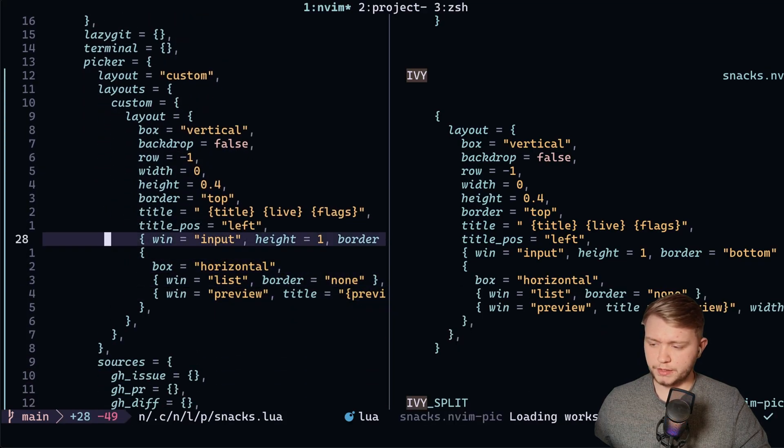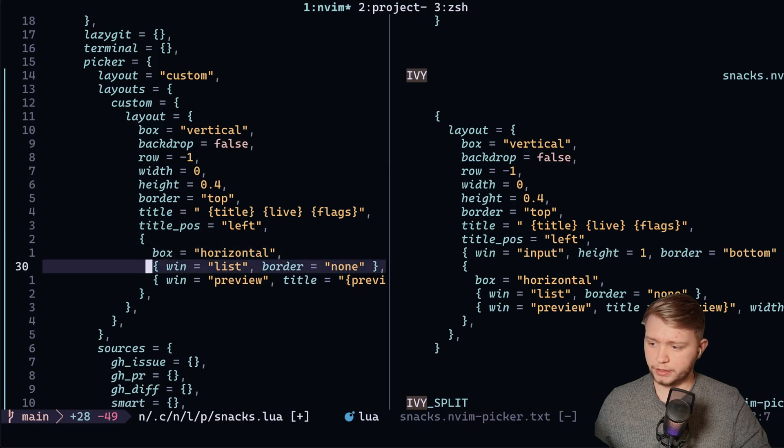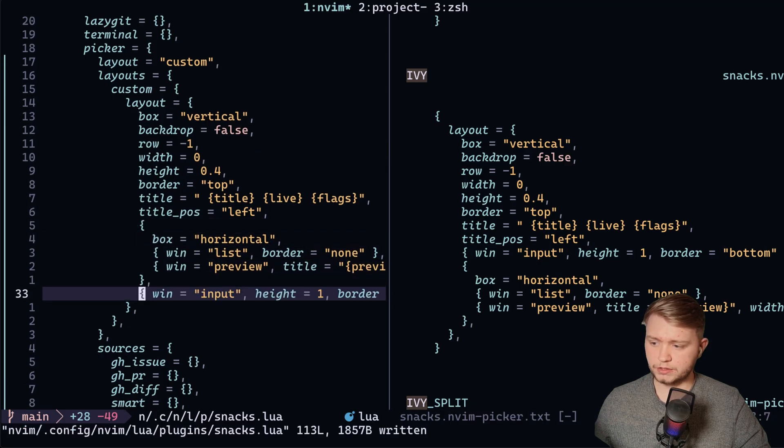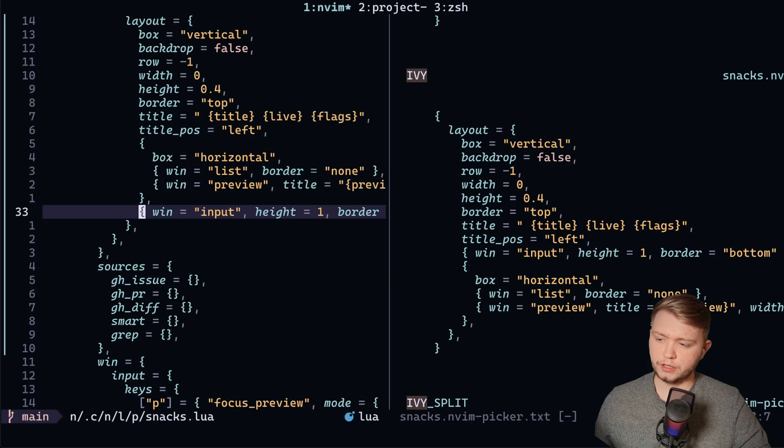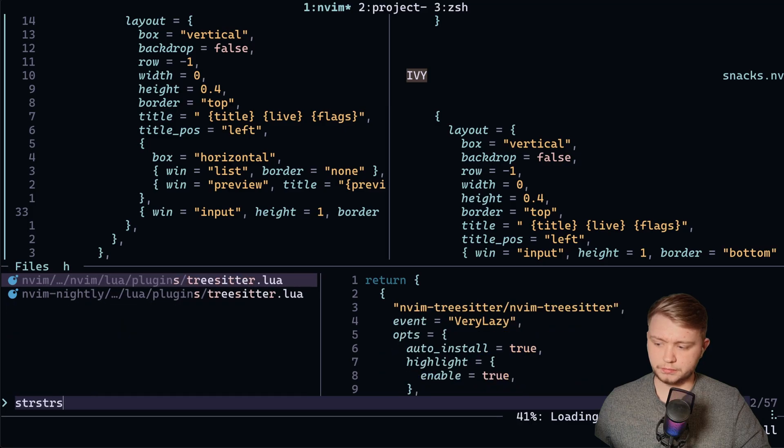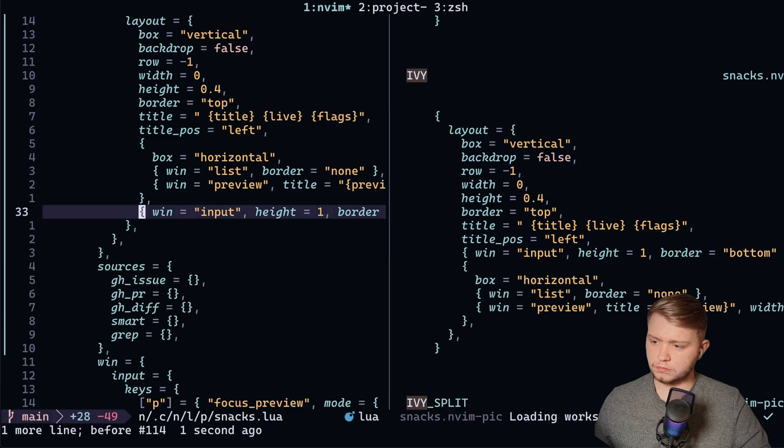Now, if we just grab this input window here and put it at the bottom and restart, you're going to notice that the input has moved to the bottom down here. You see that?